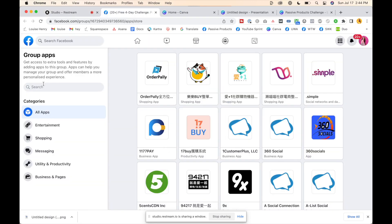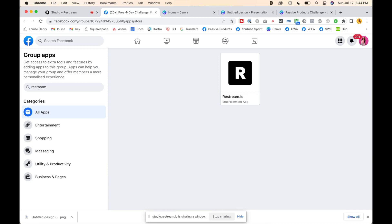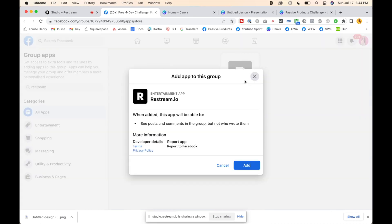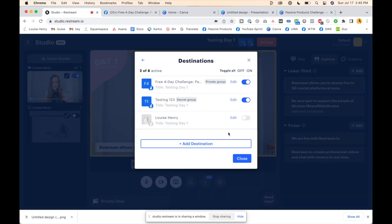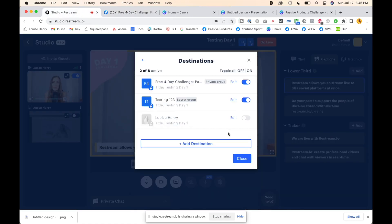We need to add Restream to this specific group, so I'm going to open this link they give us. You're going to search 'Restream' over here on the left, click on it, and add this app. Once we confirm that's been added, we go back. If it is toggled on it means it is going to go live inside of this group. For now we're not going to do that — we're going to toggle it off but we will go live in this testing group.